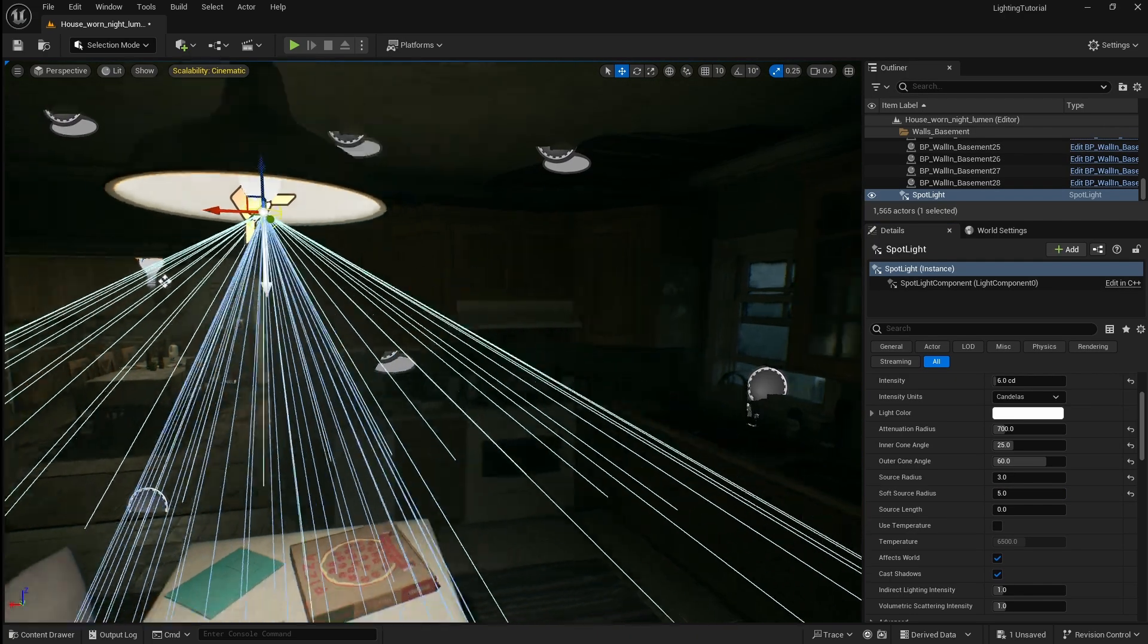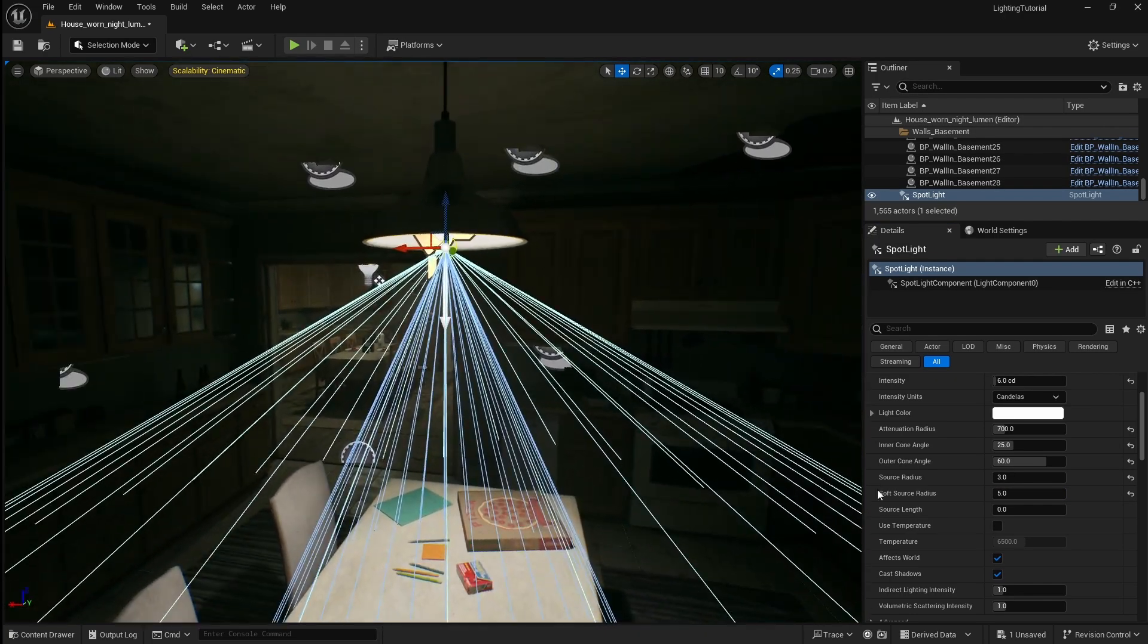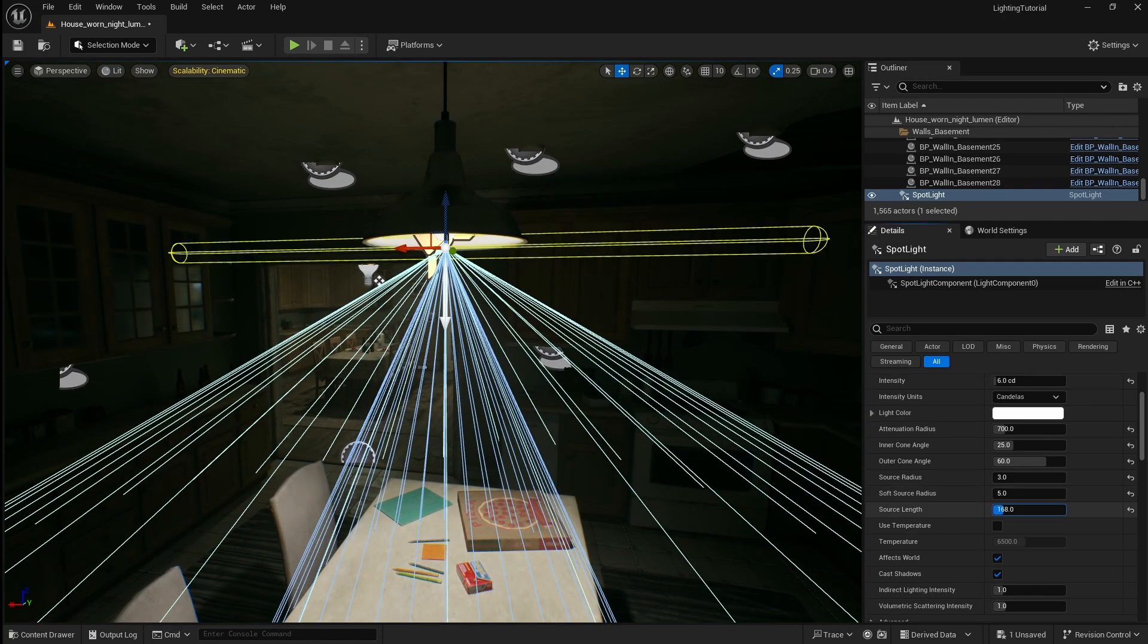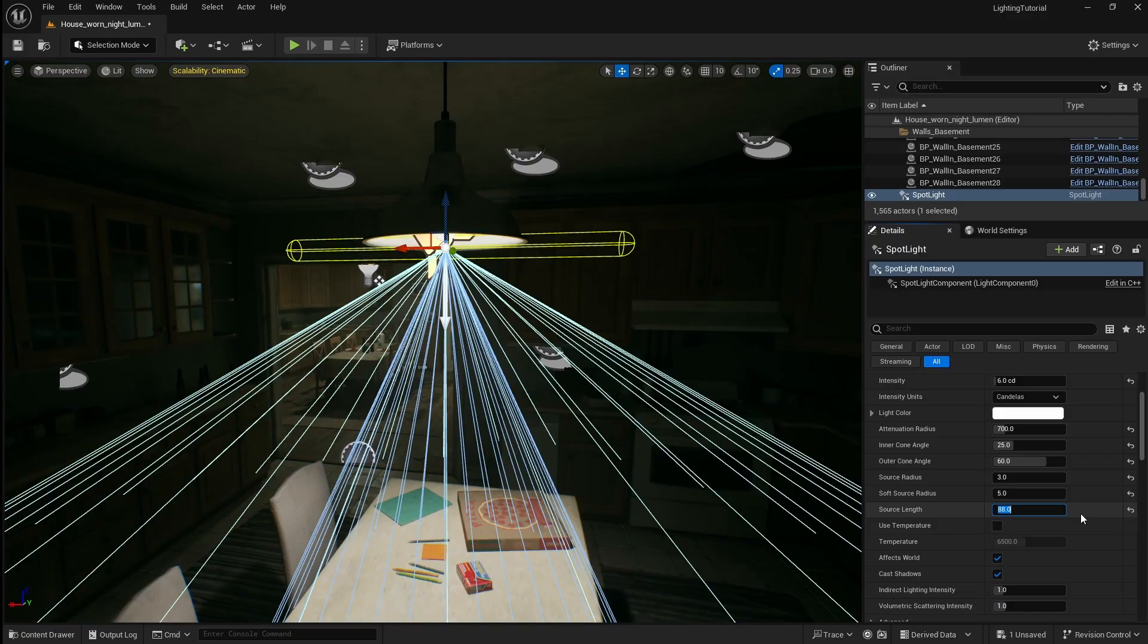You can also change the source length for if you add a longer light however ours is just coming from a light bulb so we're going to leave this at 0.